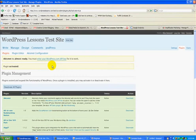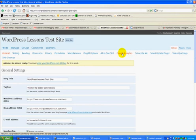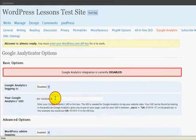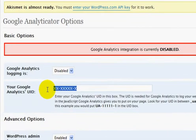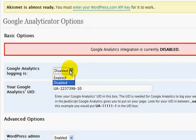OK, we've activated the plugin. We've gotten our code. Now we're going to go to settings. Just click the one that says Google Analytics. We're going to put in our code. We're going to enable it.